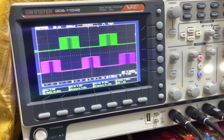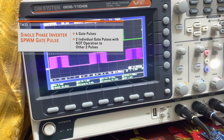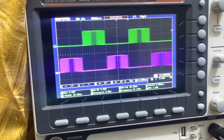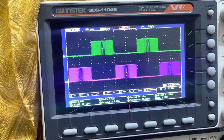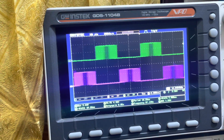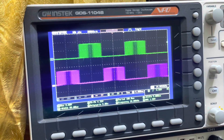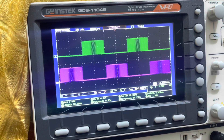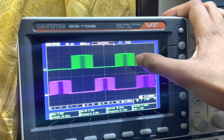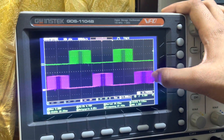In my inverter series video I have explained that individual four switches need gate pulses to be driven. These are the two gate pulses, and the corresponding inverse of each gate pulse will be fed into the corresponding legs. By utilizing these two gate pulses we can generate four gate pulses and drive the inverter.